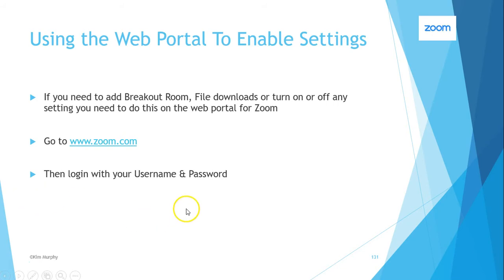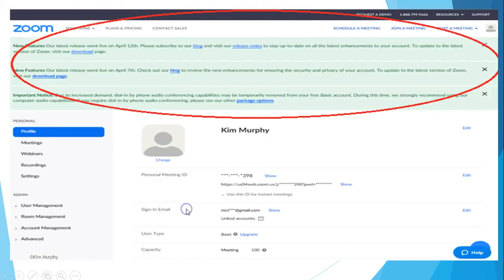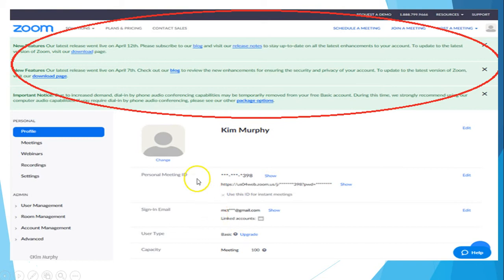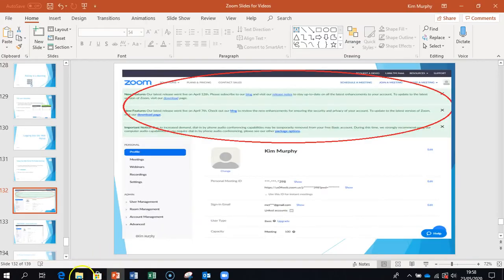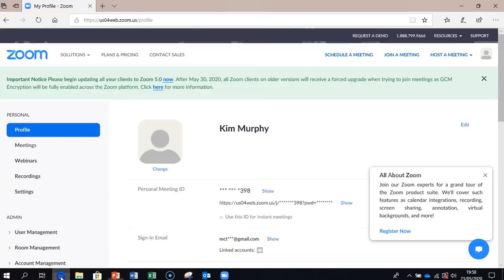So we're going to log into Zoom and we're going to need our username and password to do that. And once we do that, it'll bring us into this screen here where we're going to see the details of ourselves and some of the options on the left-hand side which is our profile and meetings and so on. Now I think the best thing to do is to actually just do a little demo.